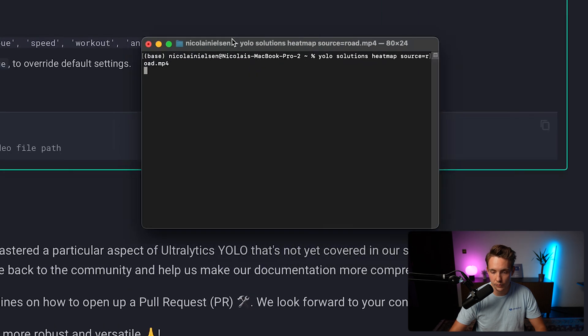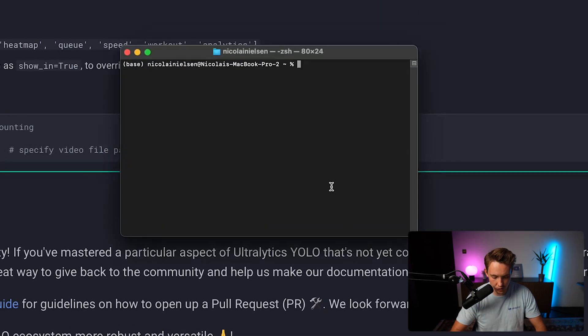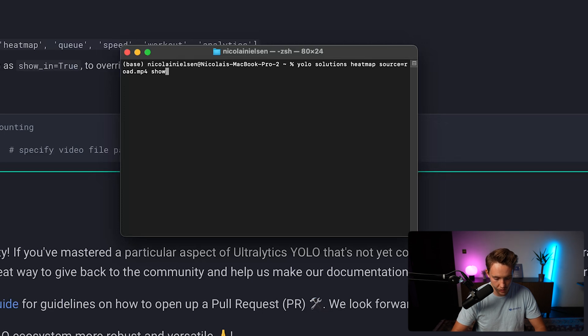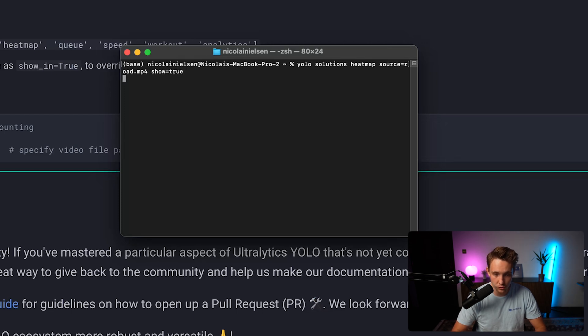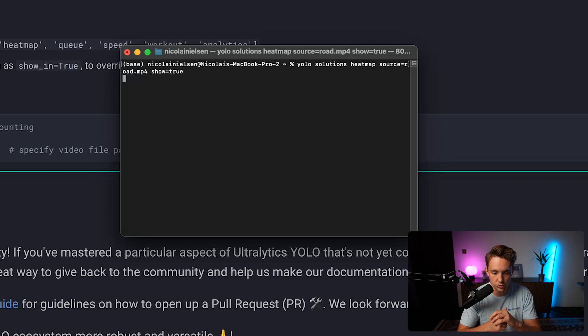We hit enter and it will run this solution. I just forgot here that when we're running this command, we also need to specify that we want to show it. We can also specify save if you want to do that. That's pretty much up to what you want. So we set show equal to true.